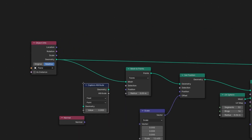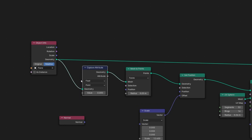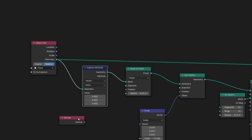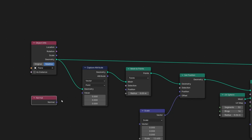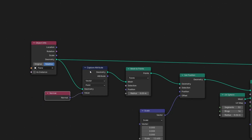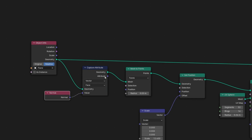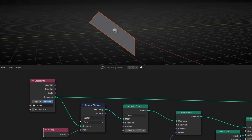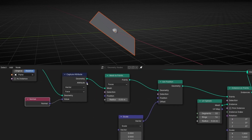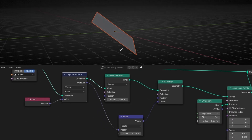For example, use capture attribute. Let's connect it here and select vector, because a normal is a vector. And here we need to connect this to say: can you capture the attribute normal of this mesh from the face? Now the output is giving the normal of this face, so if we connect it directly here, it should work.